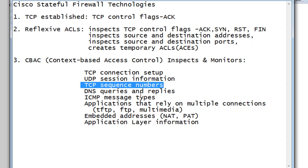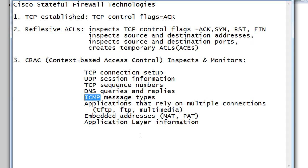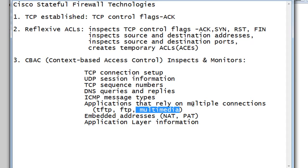CBAC can look into DNS queries and replies, it can look at ICMP message types, and it can look at the application layer and applications that rely on multiple connections, like multiple UDP dynamic port ranges. Programs that do that include FTP, which wants to open up a multitude of UDP ports to transfer files. CBAC can track that and allow that traffic to go across. I was not able to get that to work with reflexive ACLs, so TFTP, FTP, and multimedia applications that rely on multiple connections are well handled by CBAC.